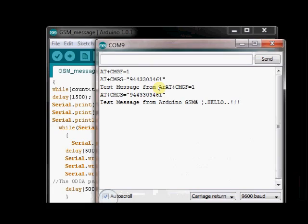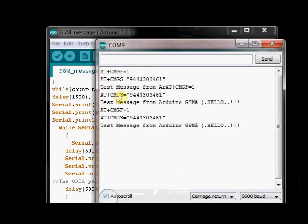Open the serial monitor and then press the reset button. First AT plus CMGF is sent so that GSM is put on text mode. And after that AT plus CMGS phone number. Now the message is sent. You will receive the message on the phone.